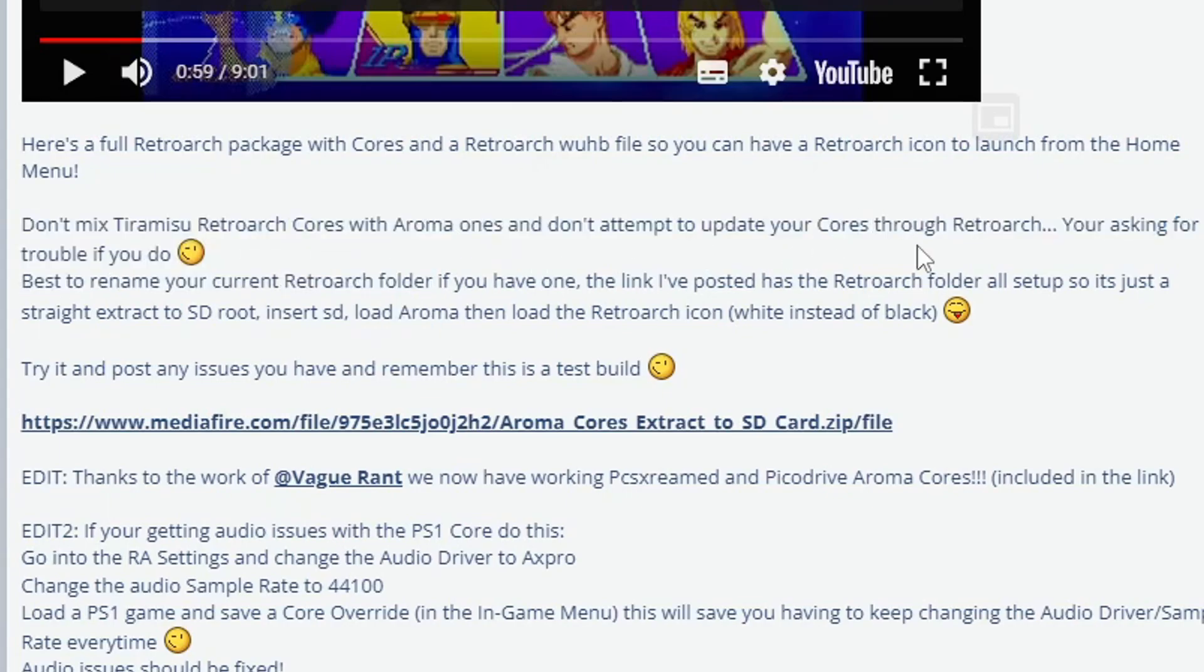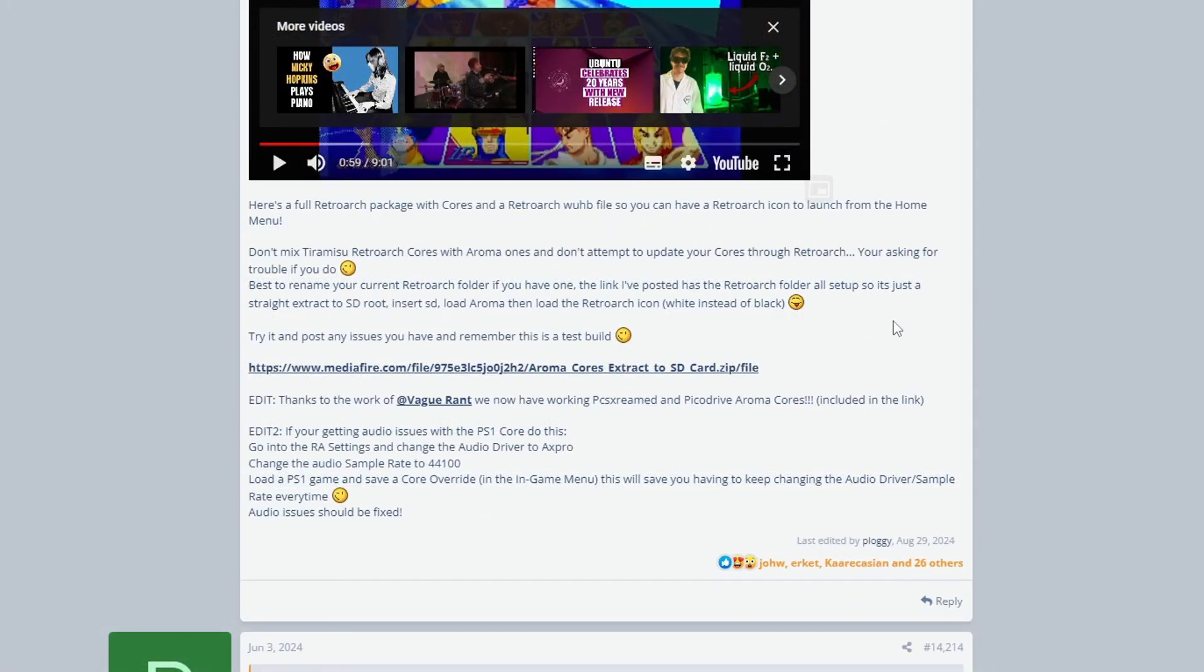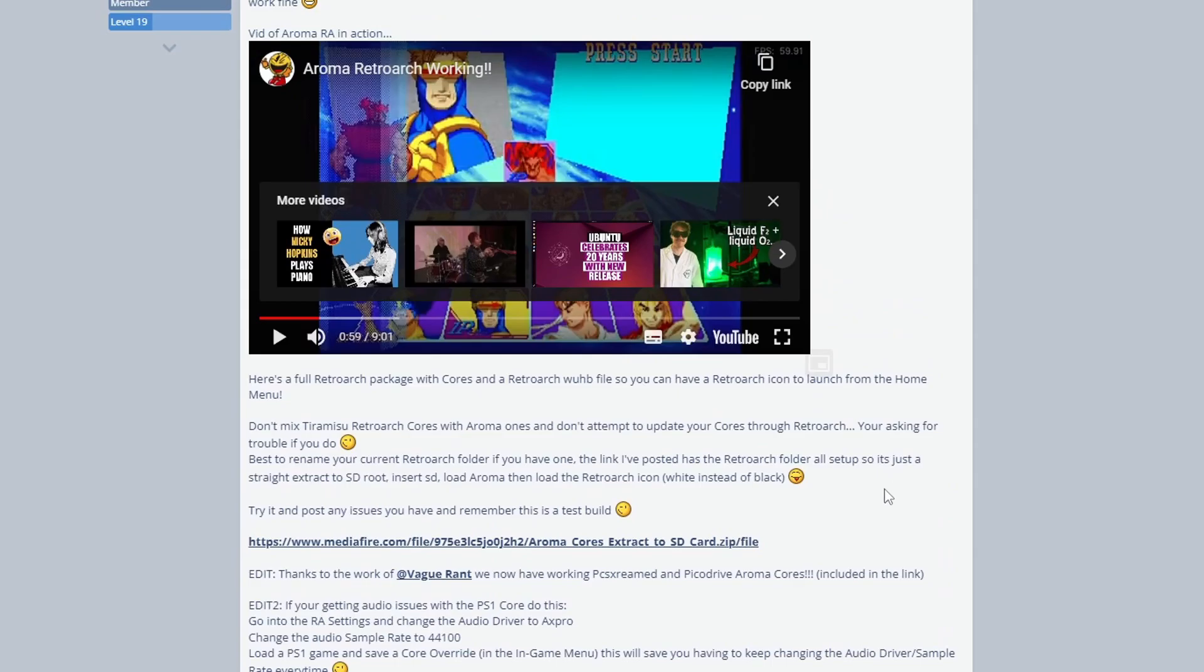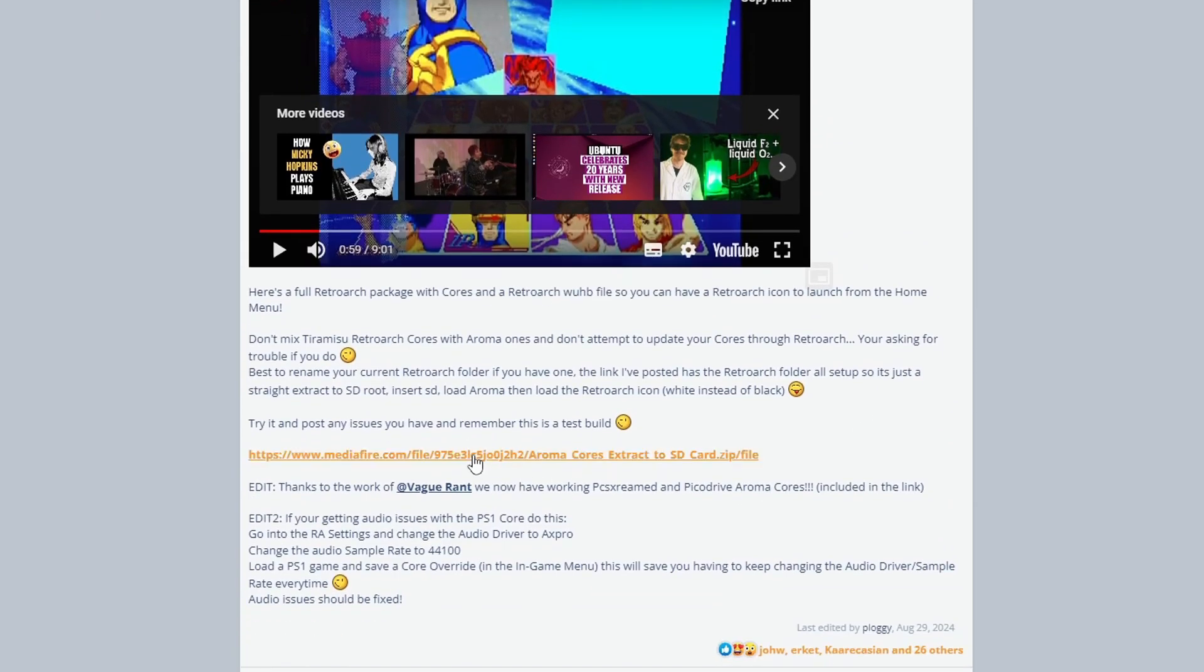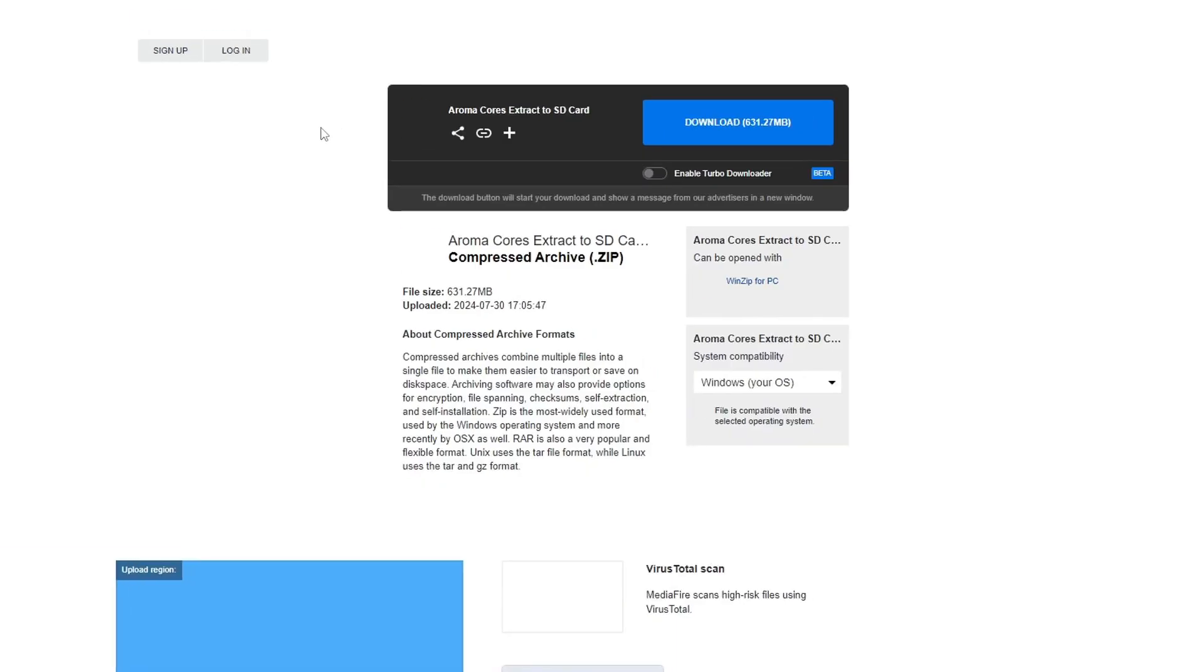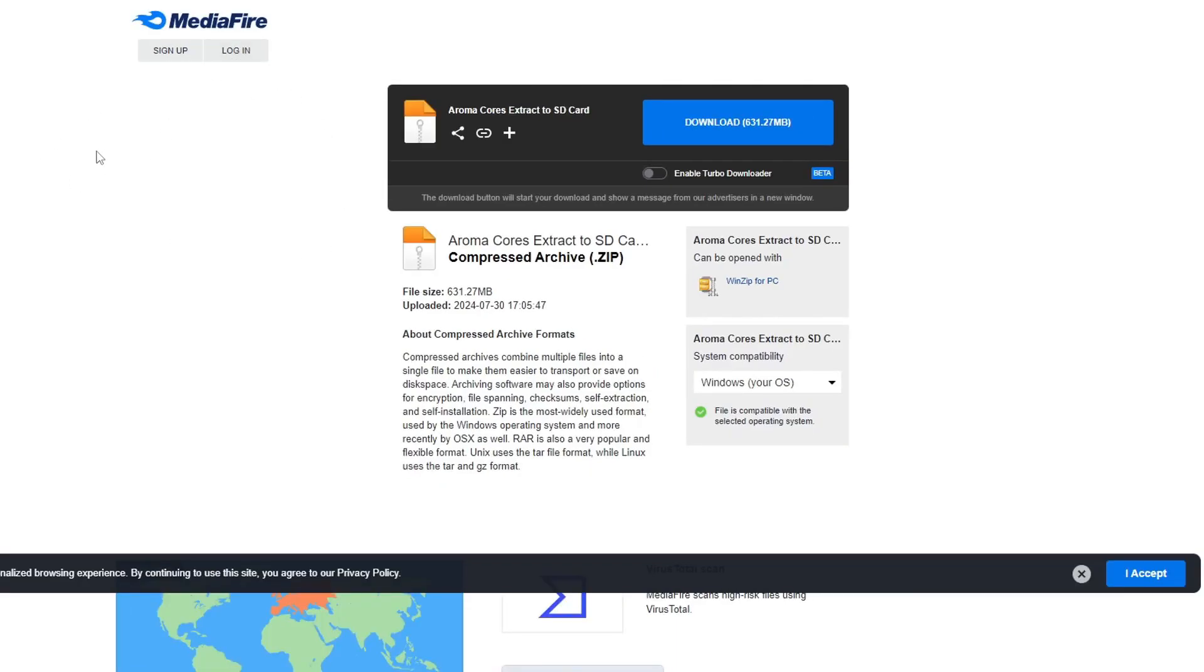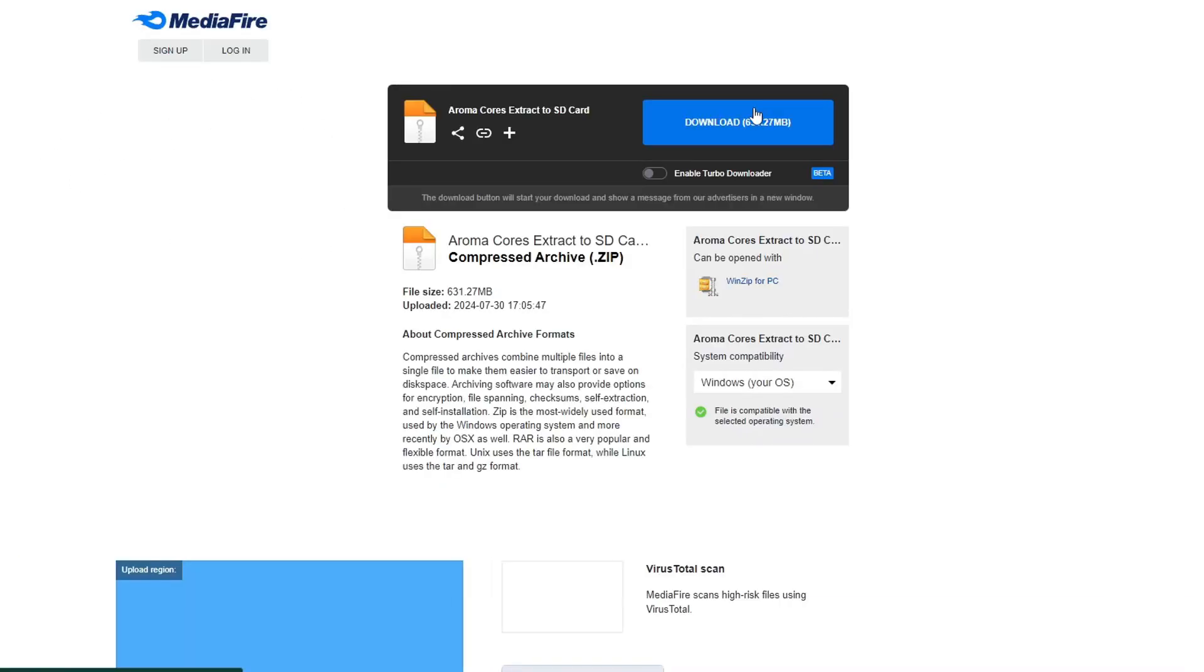Before we do that, I just want to highlight: don't mix Tiramisu RetroArch cores with Aroma ones, and don't attempt to update your cores through RetroArch. If you already have a RetroArch folder, they suggest renaming it so that you can place the newly downloaded RetroArch folder on your SD card with no problems. You can click on this Mediafire link.